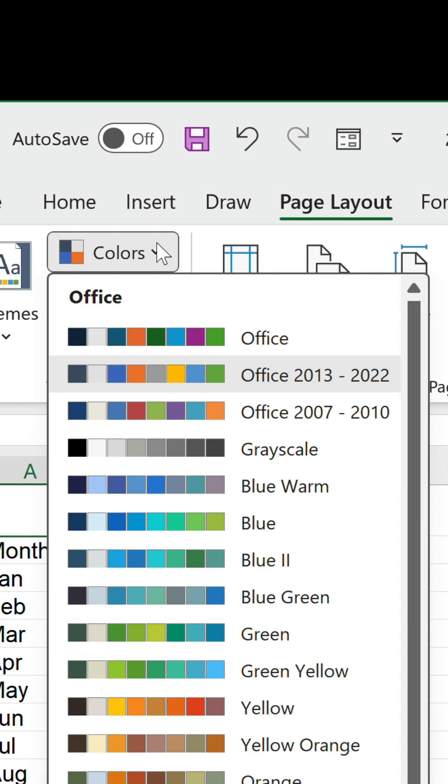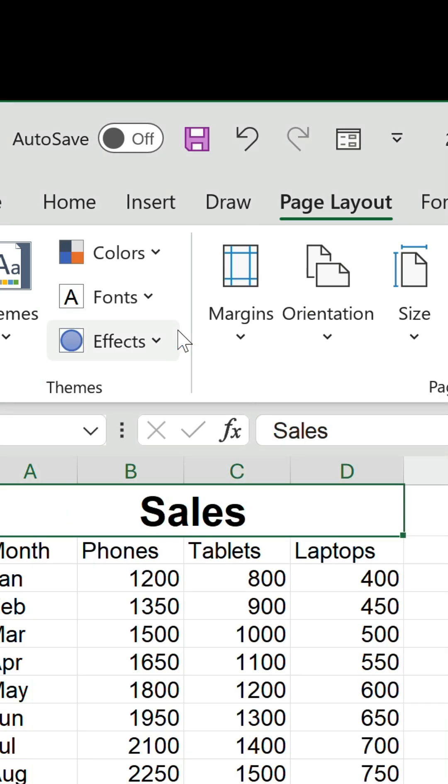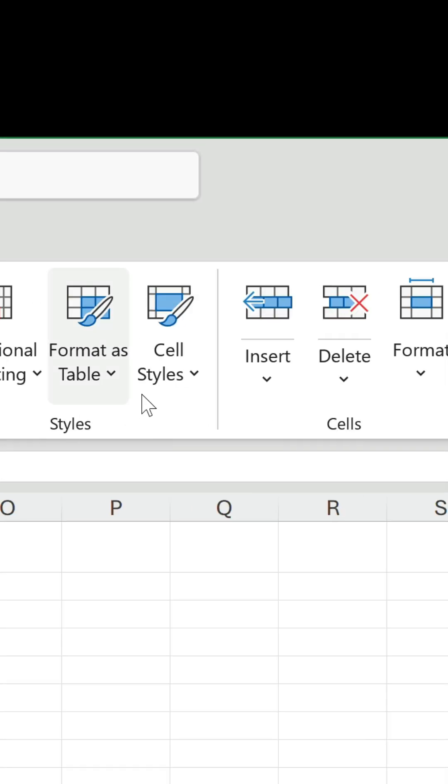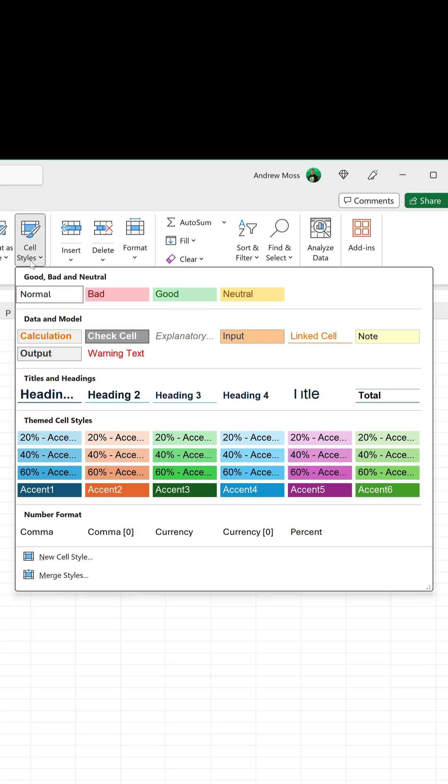I currently have the old option selected just so I could show you the old styles. Let's switch it to the new palette and go back to the Home tab, click on the Styles drop-down and those are the new ones.